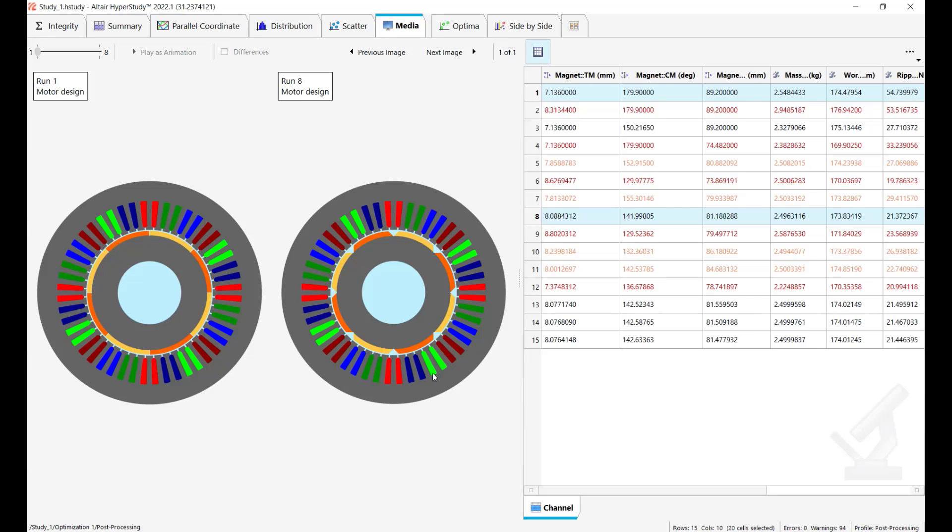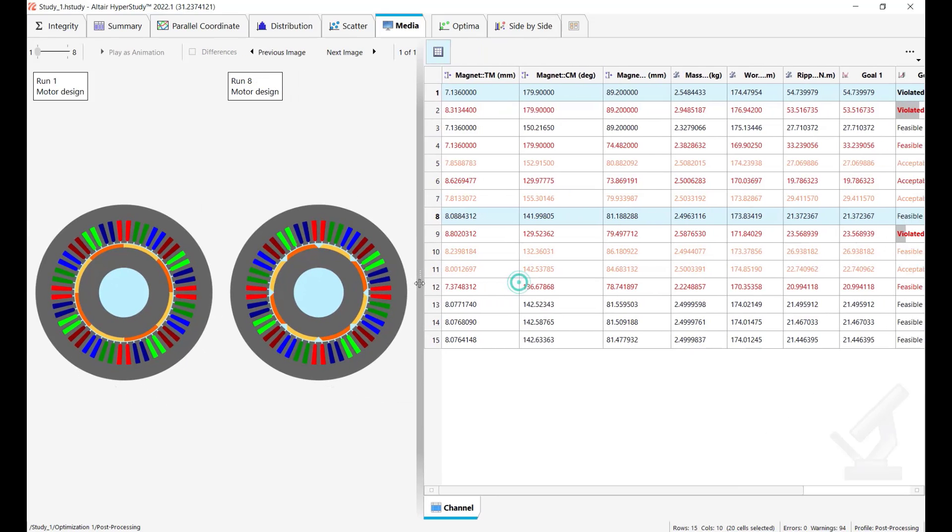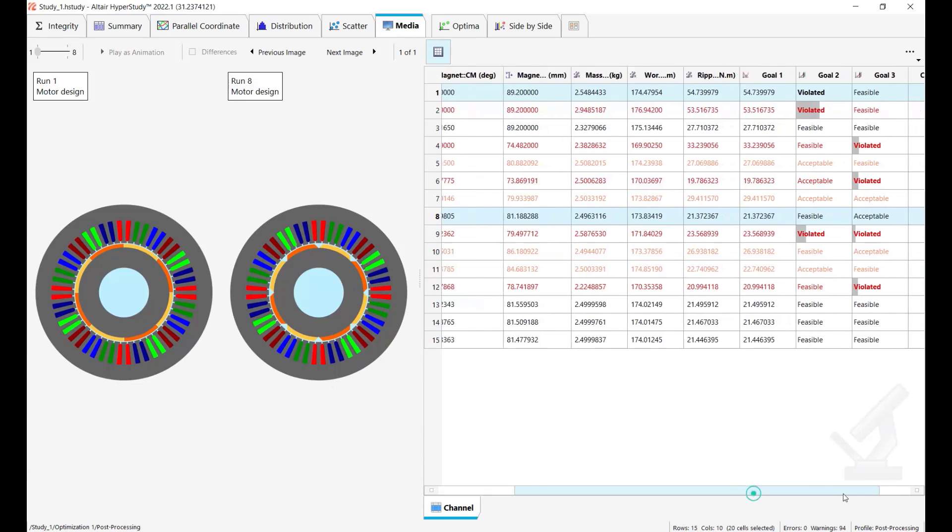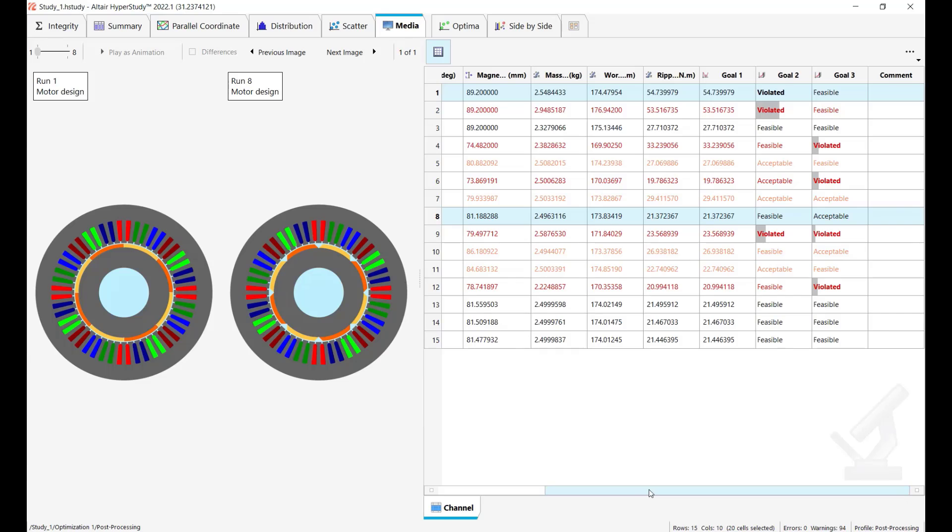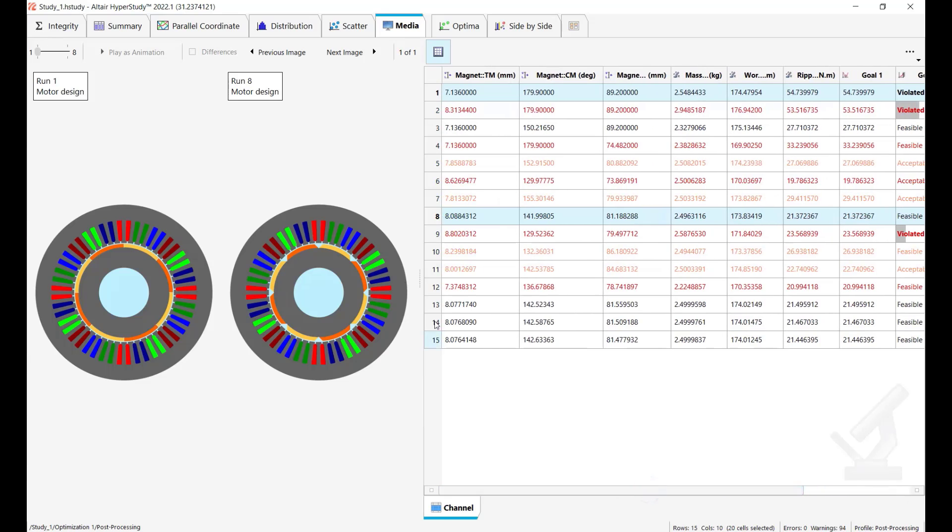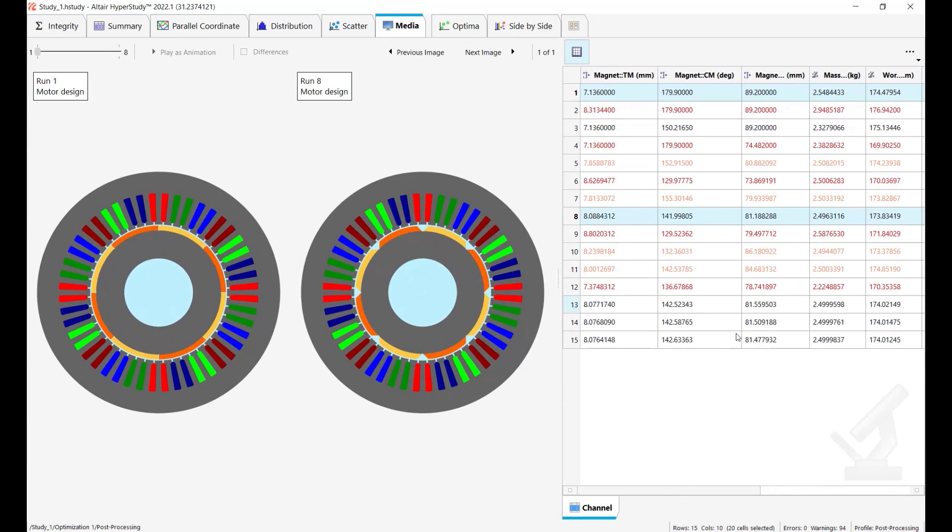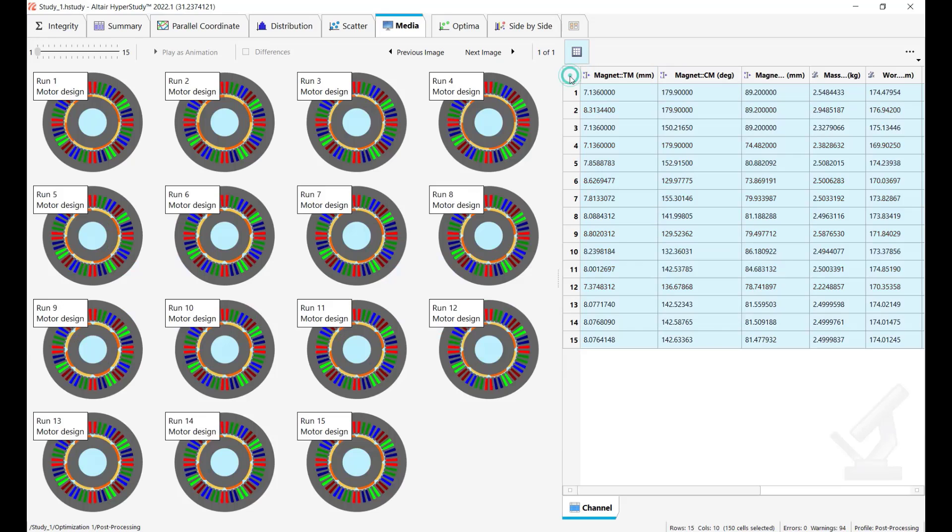You need to enable this multi-plot view and so like this you can compare how they look like. This is the baseline design, this is the optimized one with respect to our goals which was I remind you to minimize the torque ripples. So started from 54 it has been reduced to 21 and the constraints are met.